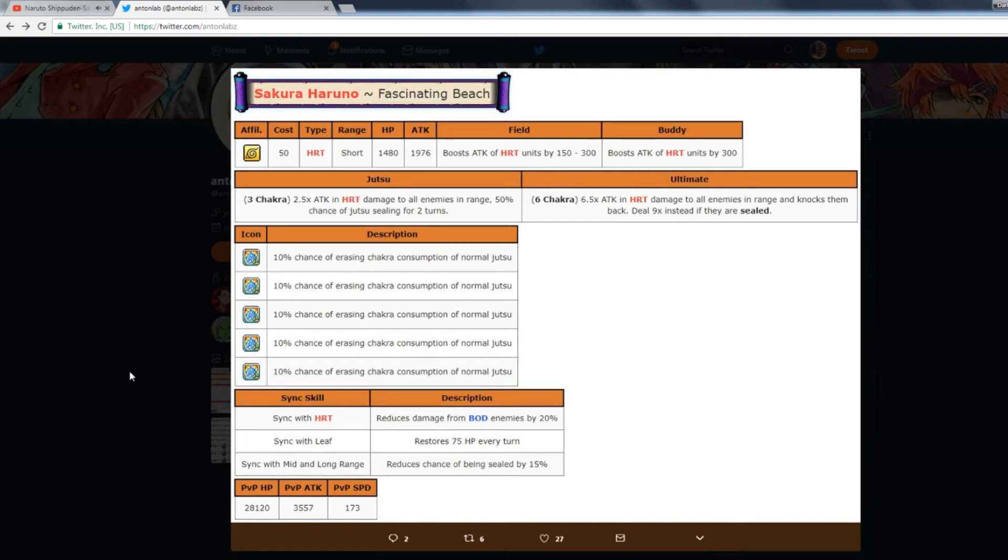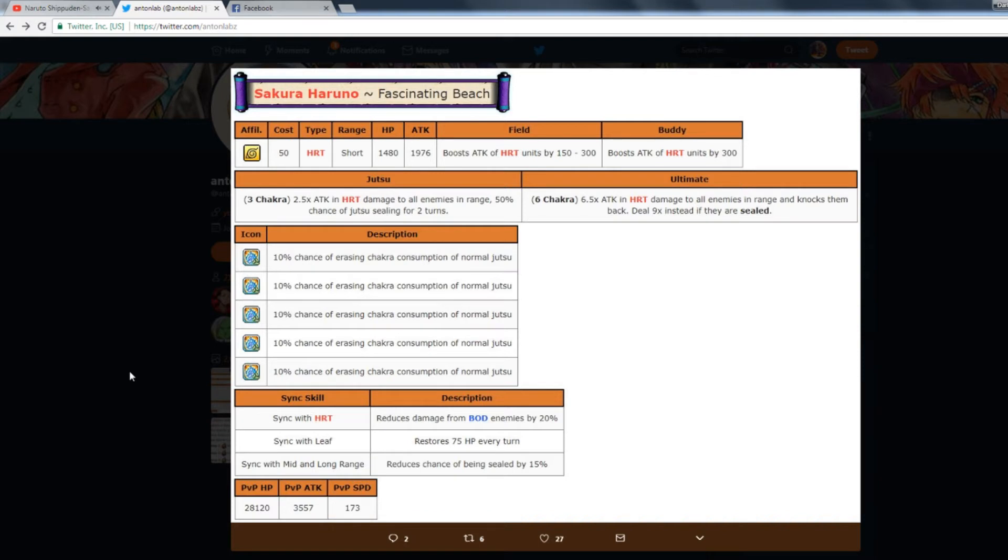Her abilities, all of them are 10% chance of erasing chakra consumption on normal jutsu. So pretty much you have a 50% chance to spam her jutsu every single time.